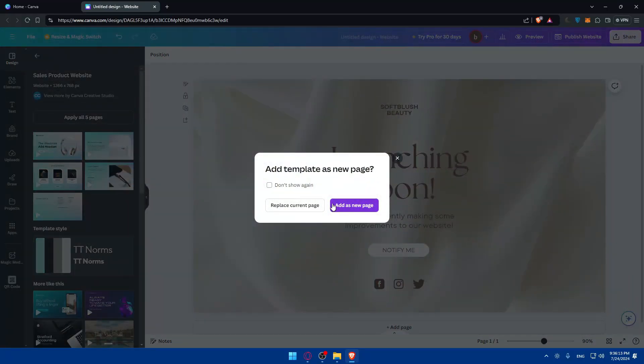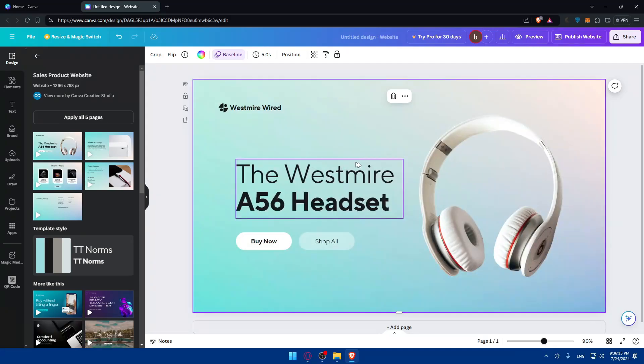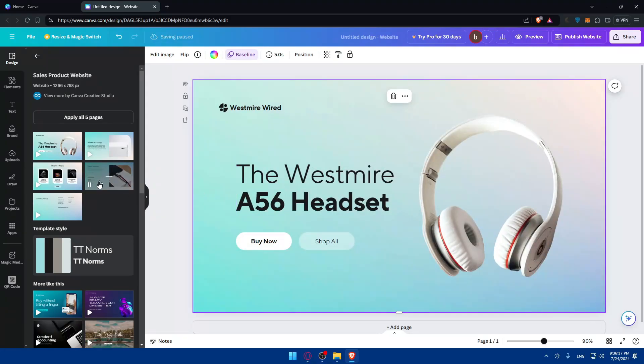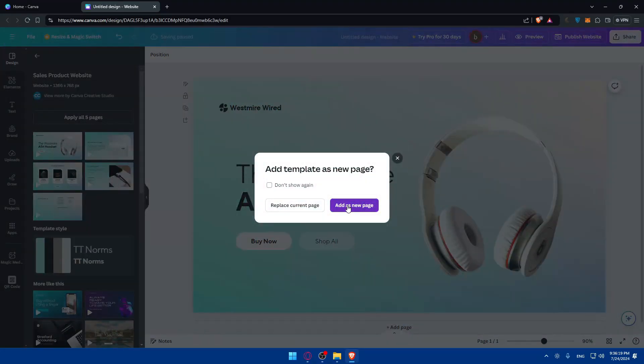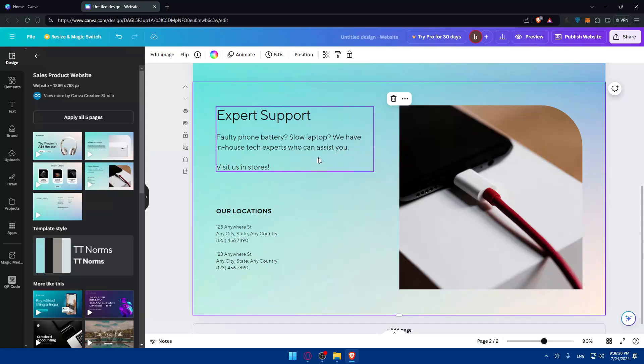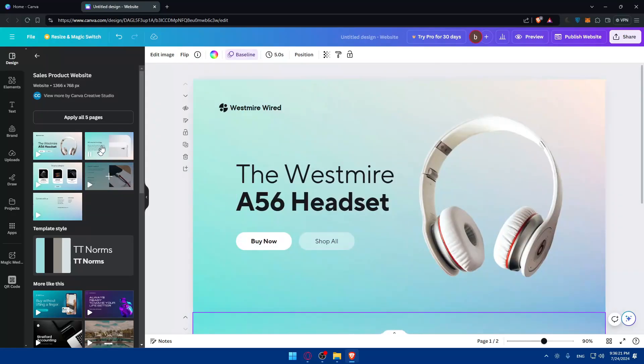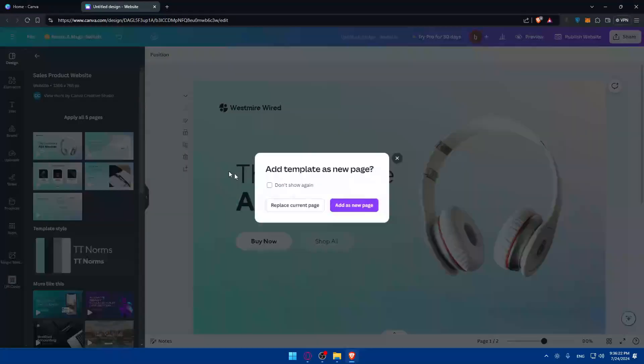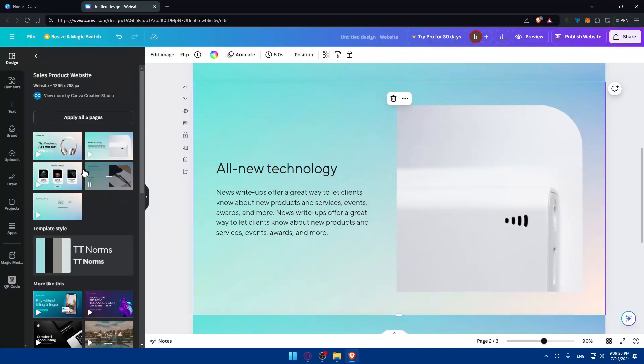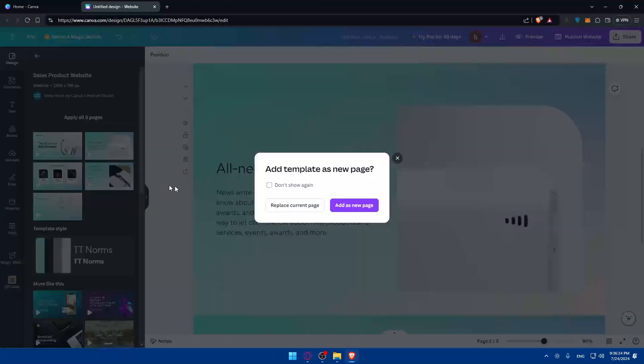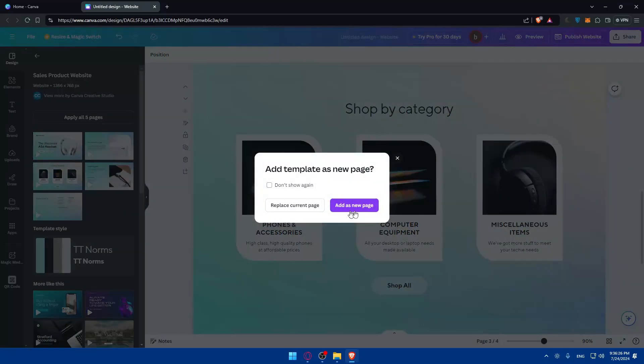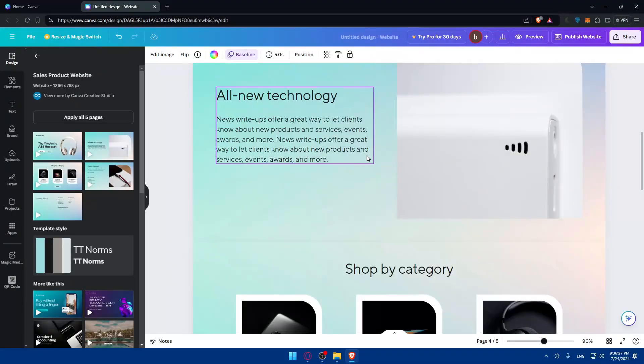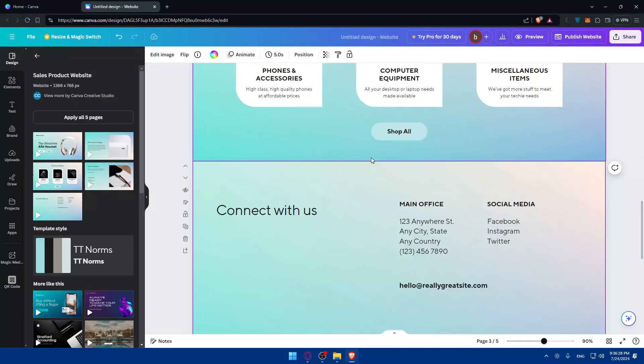You can add new pages, add or replace a current page. Maybe this is going to be my website, so I'll add this as another page. I'll add this and this as well. As you can see, my website has about five pages.